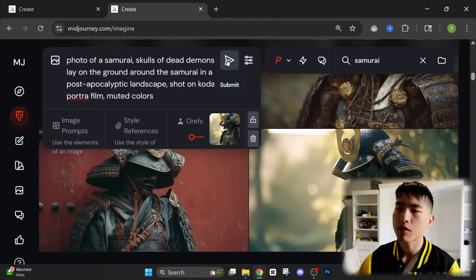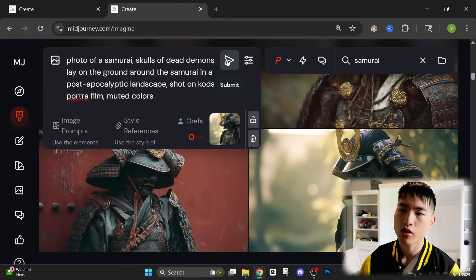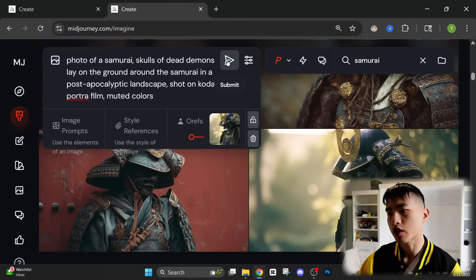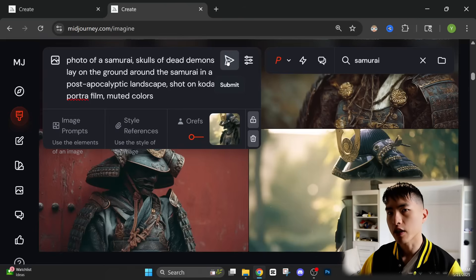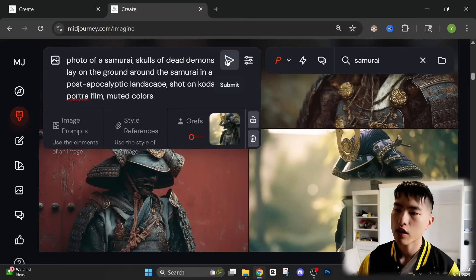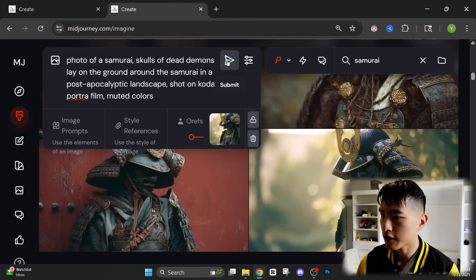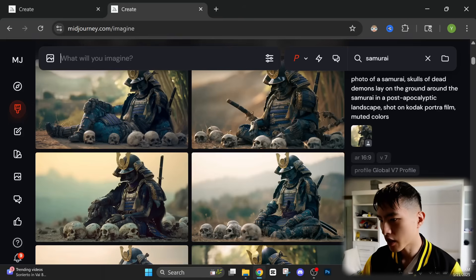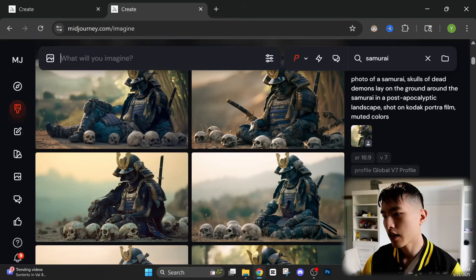And if we go ahead and submit this job, it should generate images of our samurai in this specific setting. So let's see how it does. It looks like it generated a bunch of images of our guy sitting down.